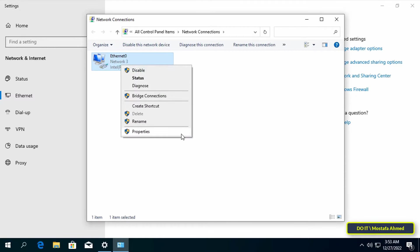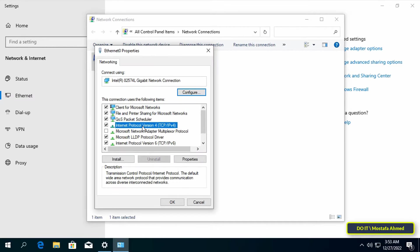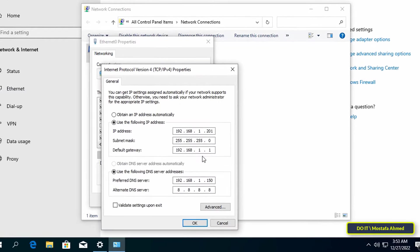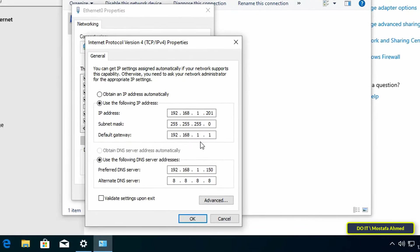Select Internet Protocol Version 4, then click the Properties button. Make sure that the Preferred DNS Server has the server's IP address - change it or add it if it's not there. Click OK, then click Close.